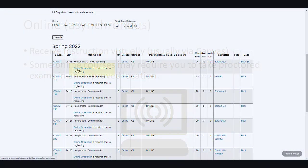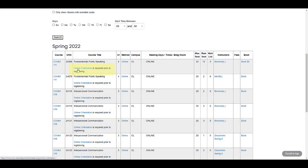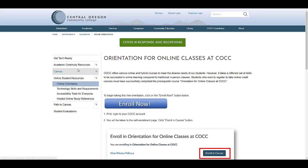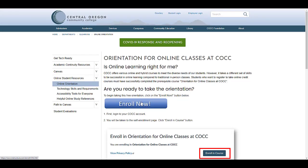One important note about online courses is that online orientation is required prior to registering for an online course at COCC. Online orientation is a free course that you can access by clicking the link from any online course in the course schedule. Click the Enroll Now button on the page that appears to be enrolled in online orientation automatically.